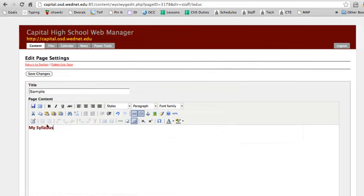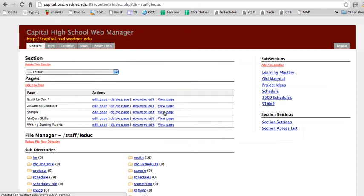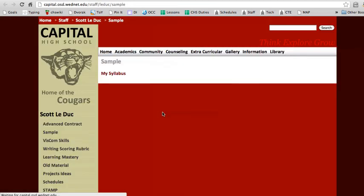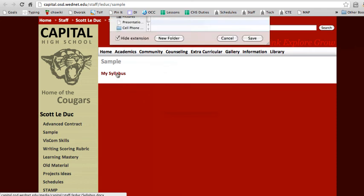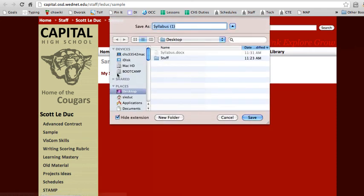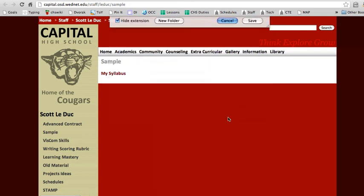And this has been turned into a link. I click Save Changes and I'm going to view the page to see what the whole world sees. So when I click on my Syllabus, it will prompt me to download the file. I already have it on the desktop, that's why this one is here. And I'm not going to save it now.